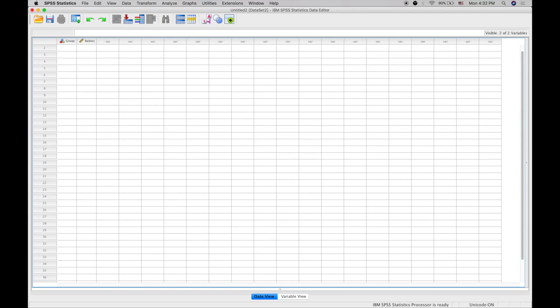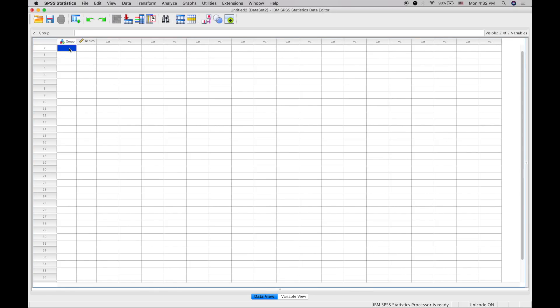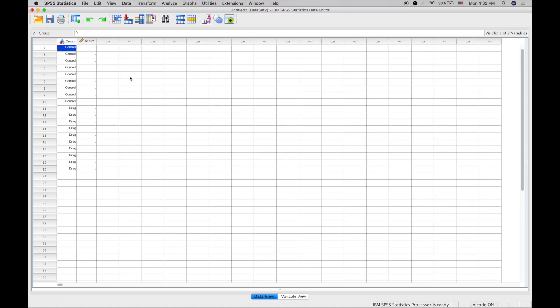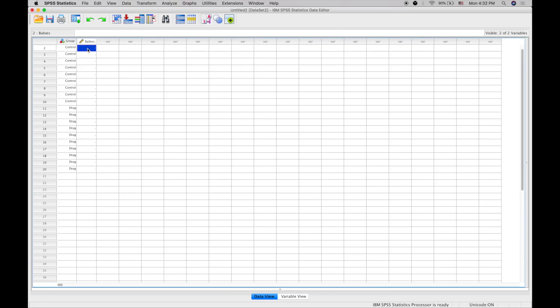Now we can put in the data. We'll enter 0, 0, 0, 0 and 1, 1—you can also click here to make it show as control or drug. Then we're going to put in the number of babies per litter.